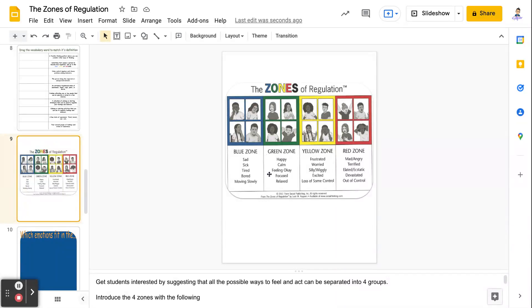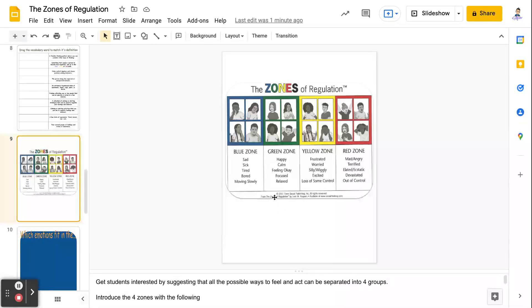Okay, the green zone, those are feelings like happy or calm or feeling okay or meh or feeling focused or relaxed.